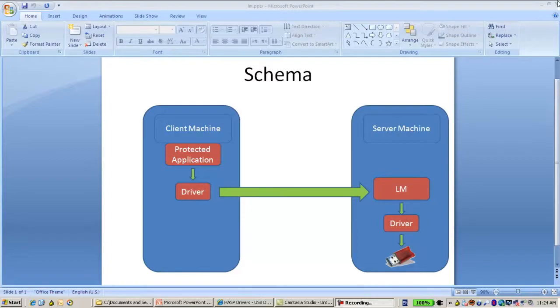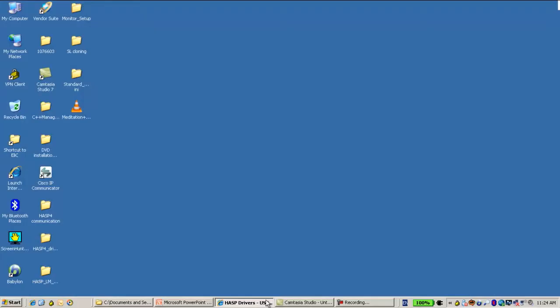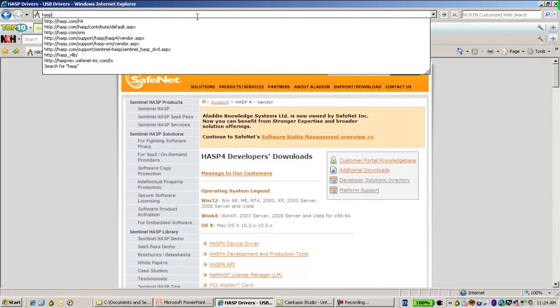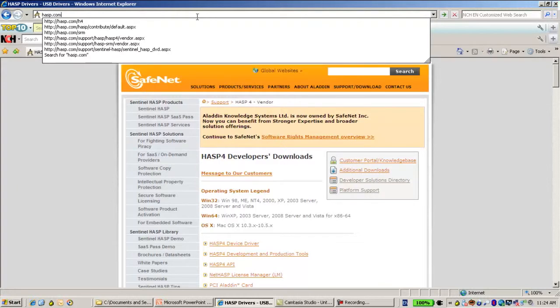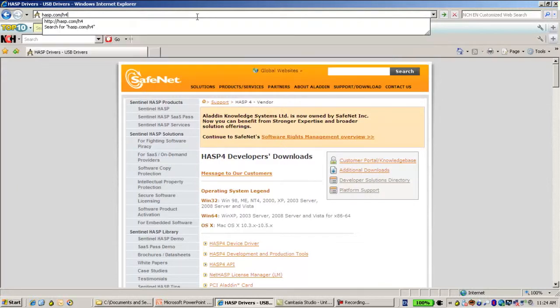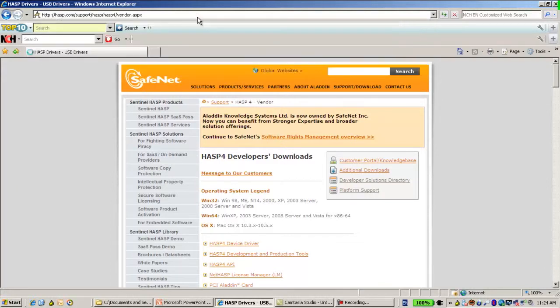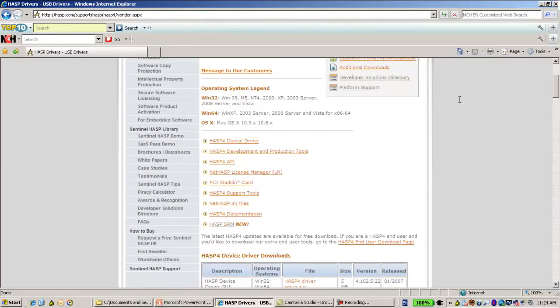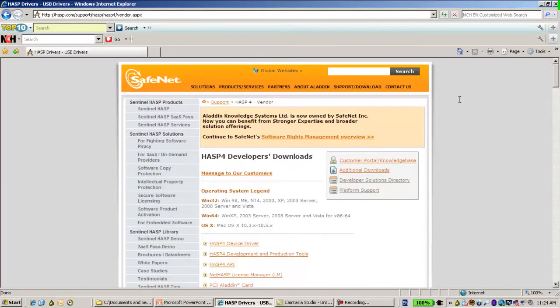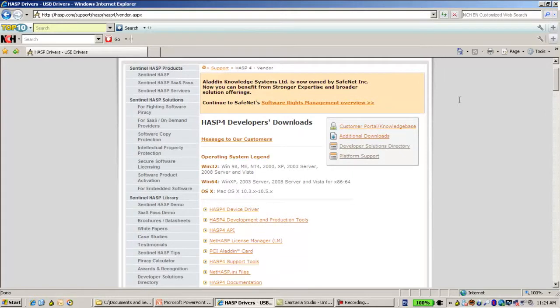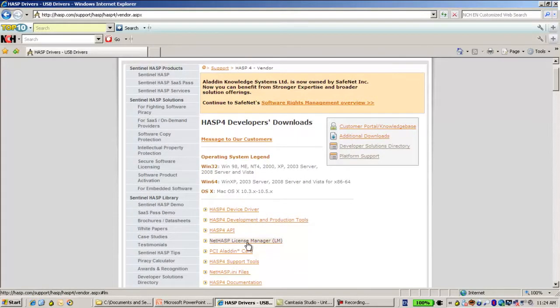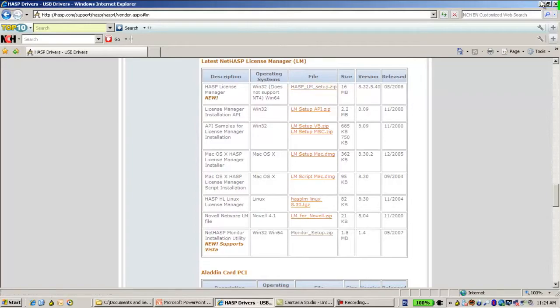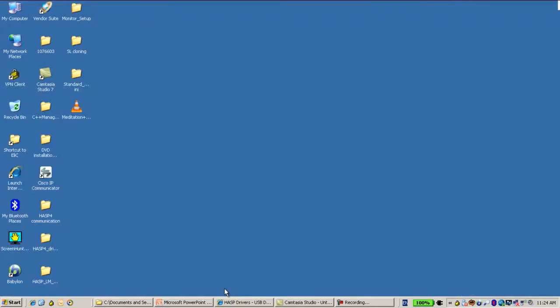What we will do is go to hasp.com slash h4, which is the place where HASP4 files exist. And here we have NetHASP License Manager. HASP License Manager setup.zip is over here. I've already downloaded it, so let's go and install.